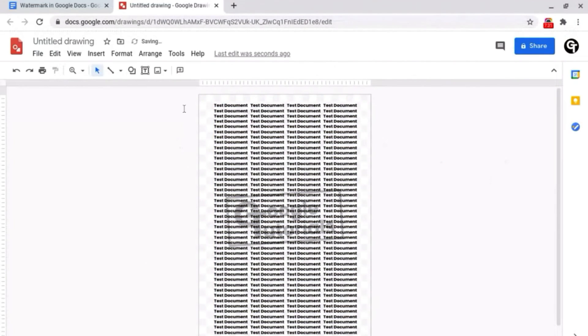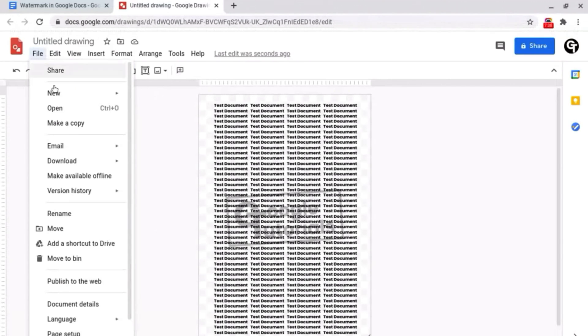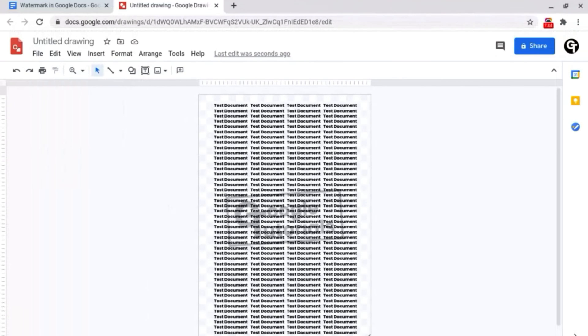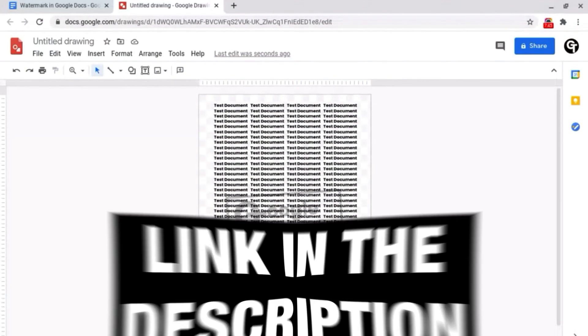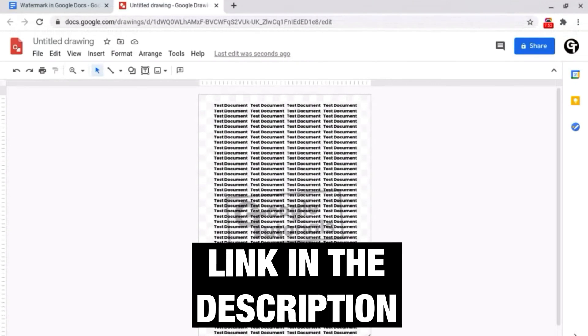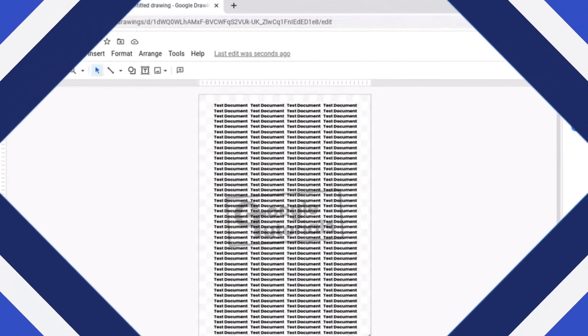So now that my document is done all I need to do is download it. To do this what I want to do is go to file and click download and choose PNG. If you want to see a full tutorial on how to download your documents click or tap the i-card in the top right of your screen or check out the link in the description box below.